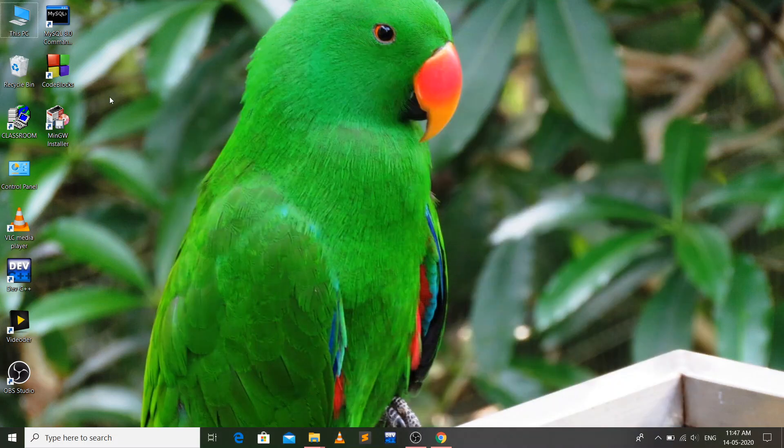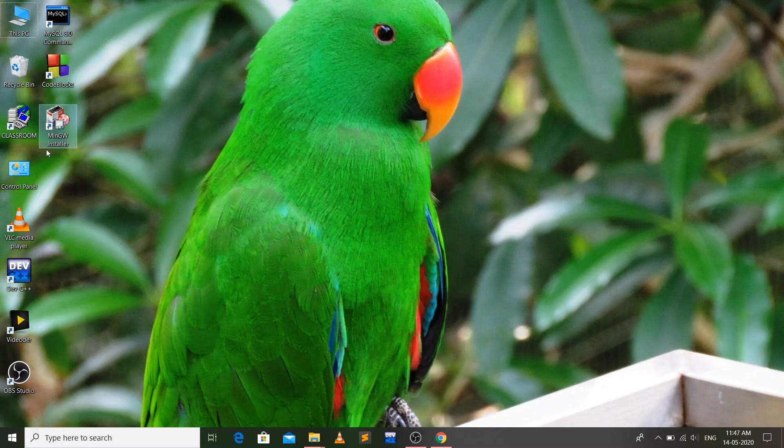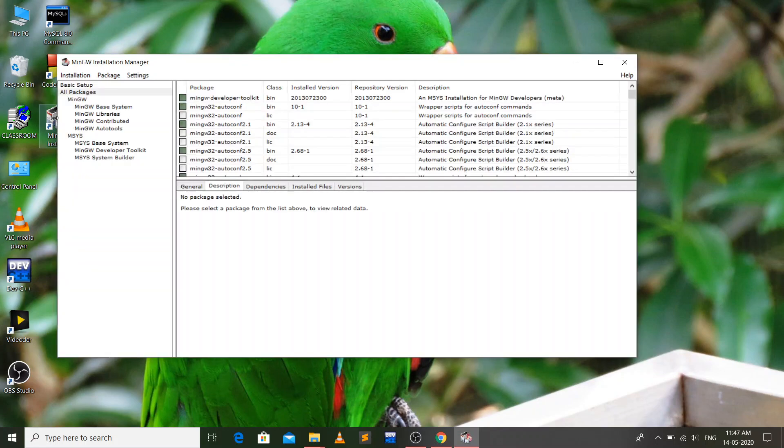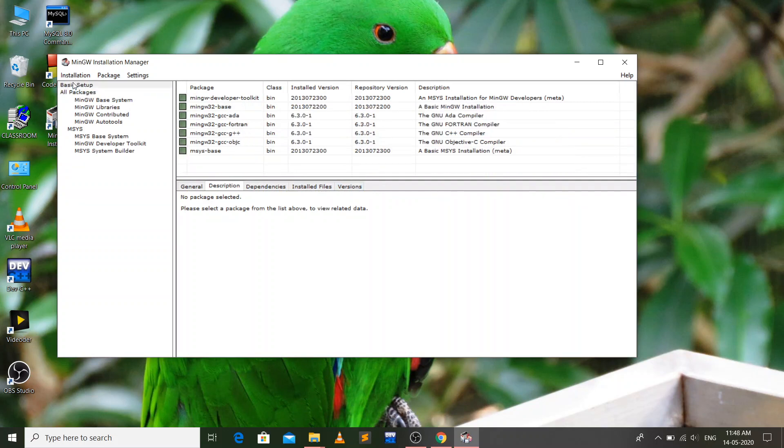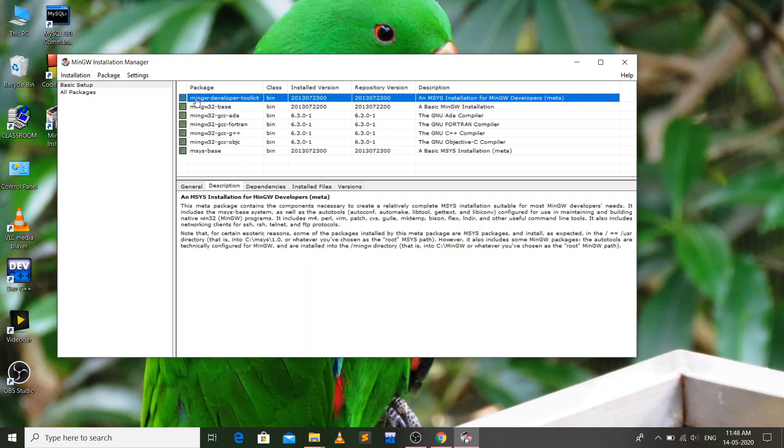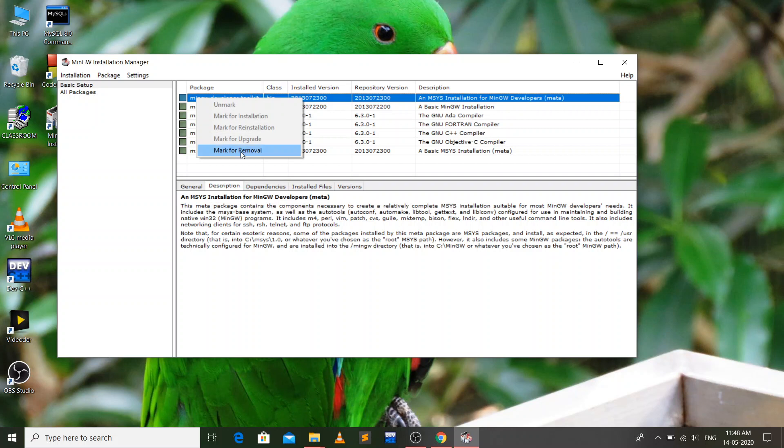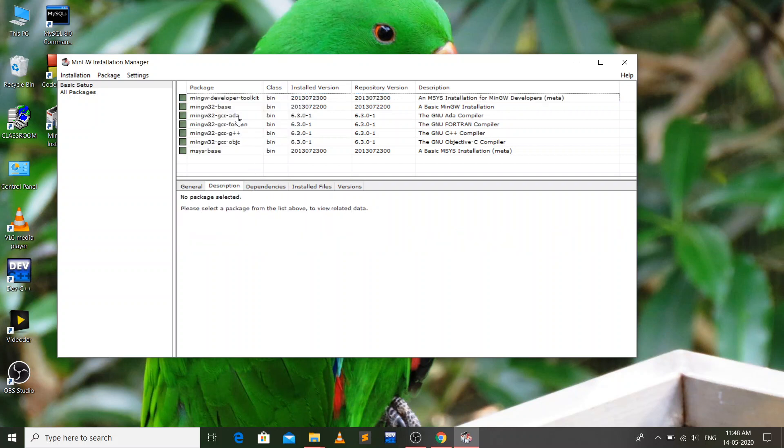This application will be installed and you have to open it. Now just go to the basic setup and right click on each of these options and click on mark for installation for each of these. I have already installed all the packages so I'm not going to do it again.